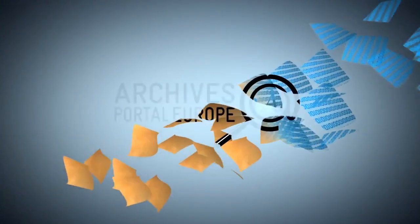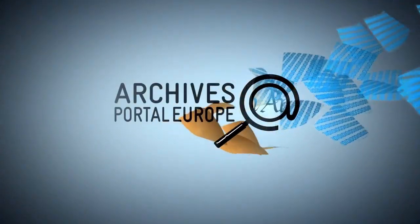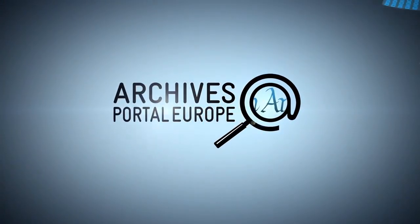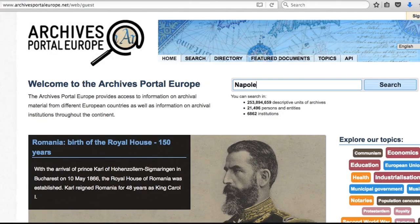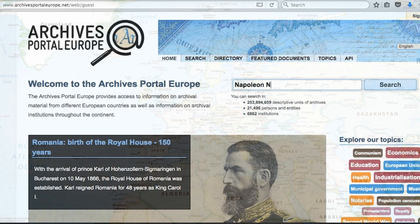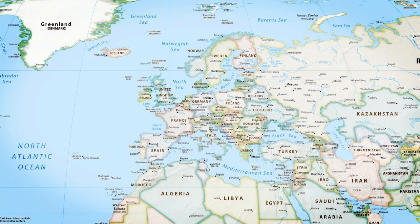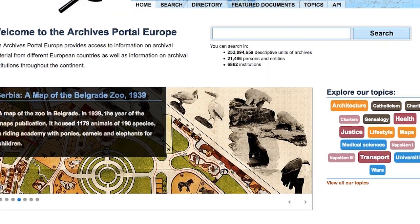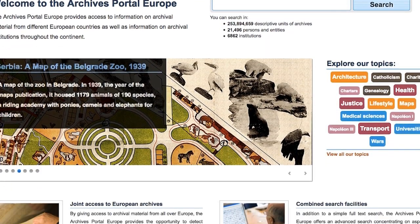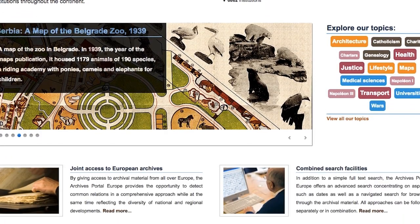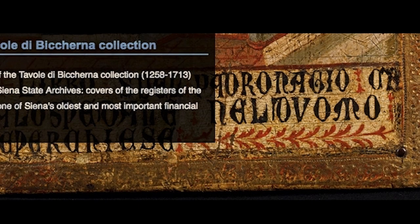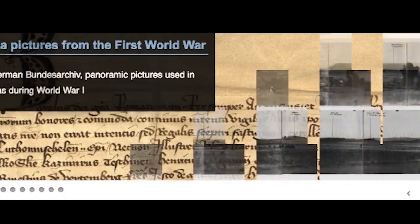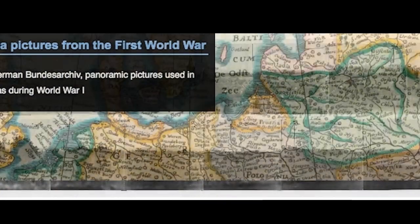Archives Portal Europe is the largest online archives catalog in the world, with millions of records from hundreds of institutions all around Europe. An incredible amount of data and stories available in just one click. But how do you find the information you need in such an amazing amount of material?